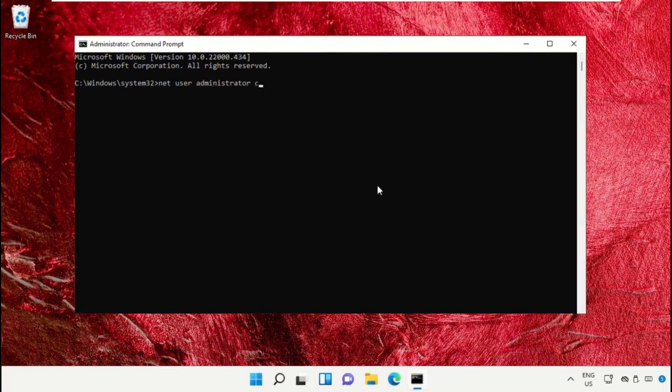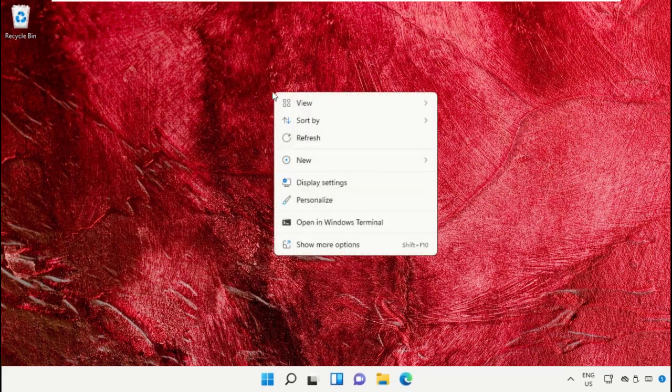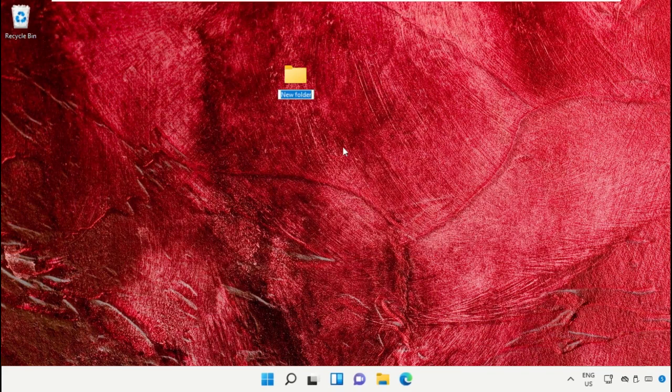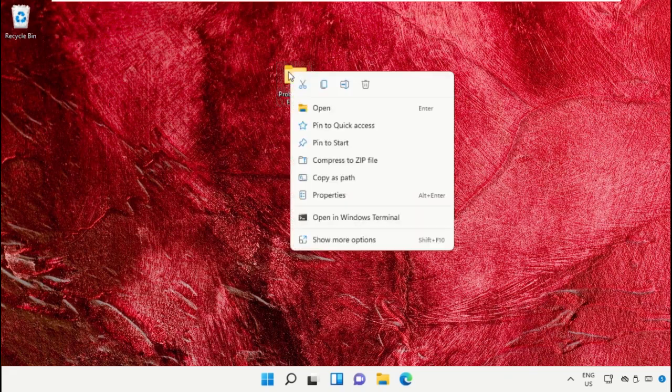Copy and paste the commands in the command prompt window and hit enter to execute them. Once done, right click on the desktop, create a new folder, and name it 'Problematic Folder'. Right click on it and select Properties.